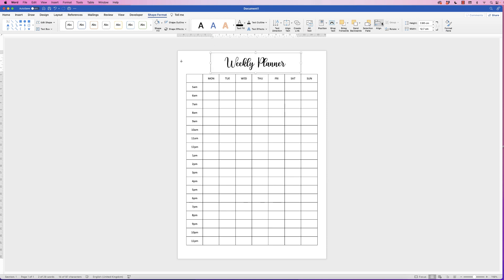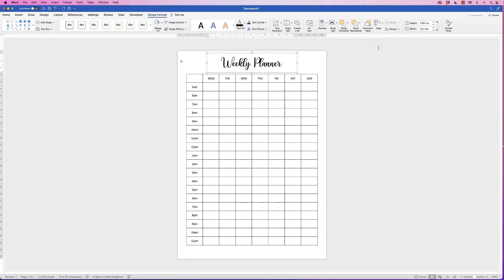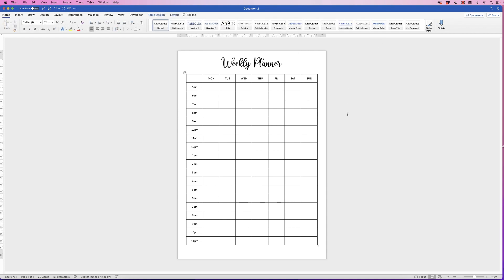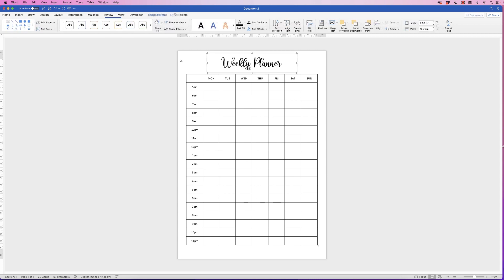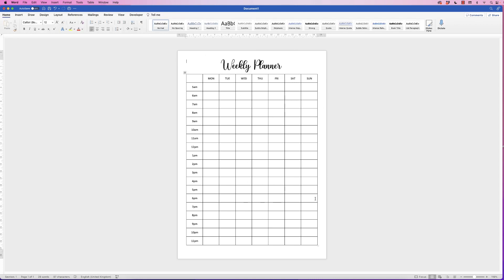To ensure this is all perfectly centered, go to Shape Format, Align, click on the drop-down and select Align to Center. Deselect and let's just have a look at that. I'm just going to move this down just a little bit with my arrow keys. Perfect.